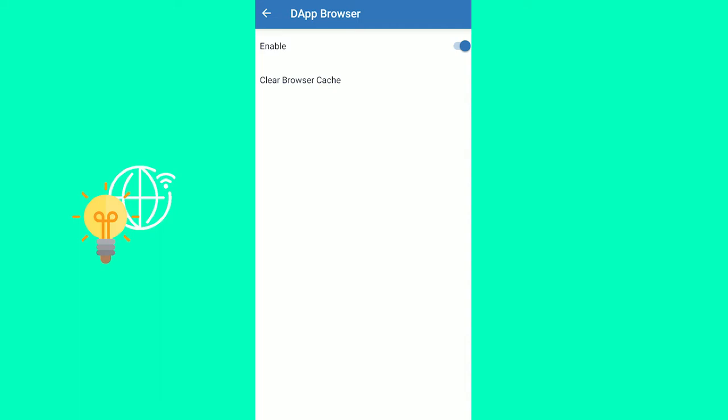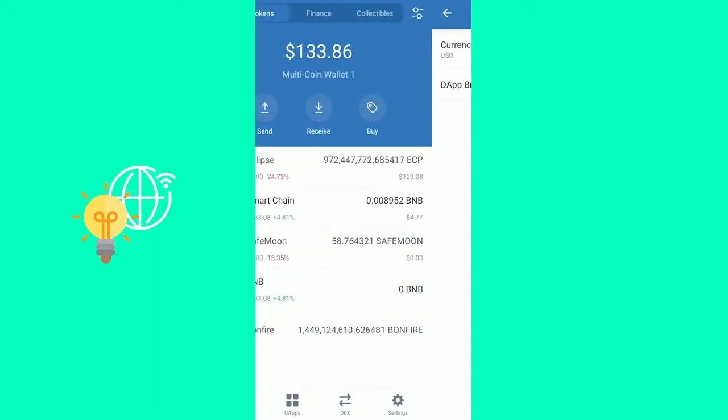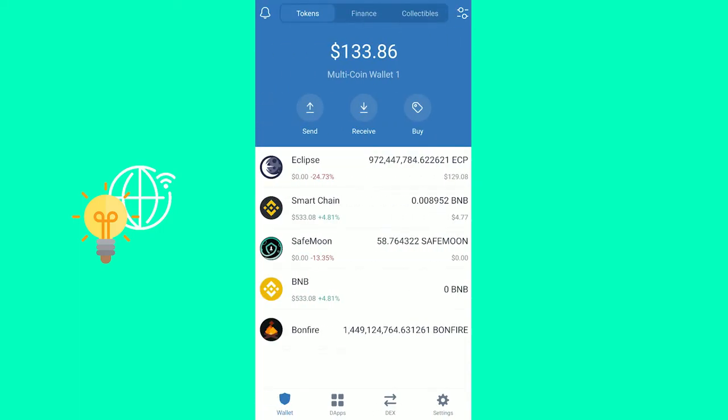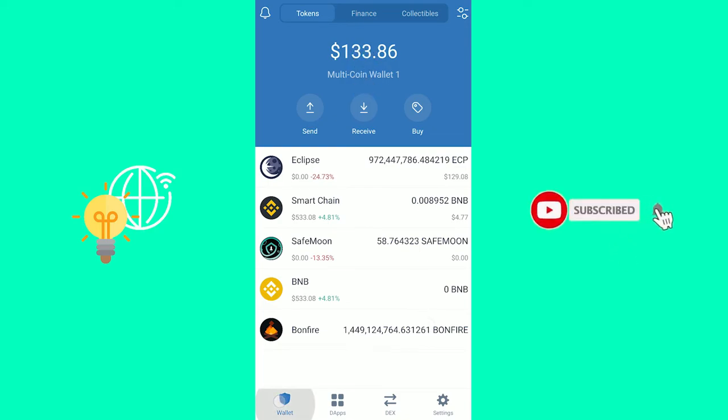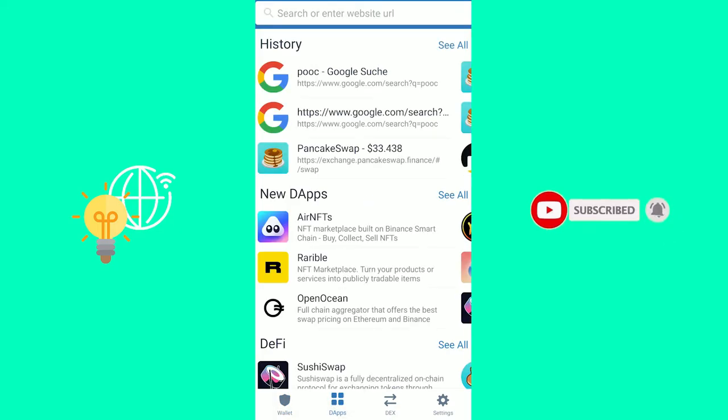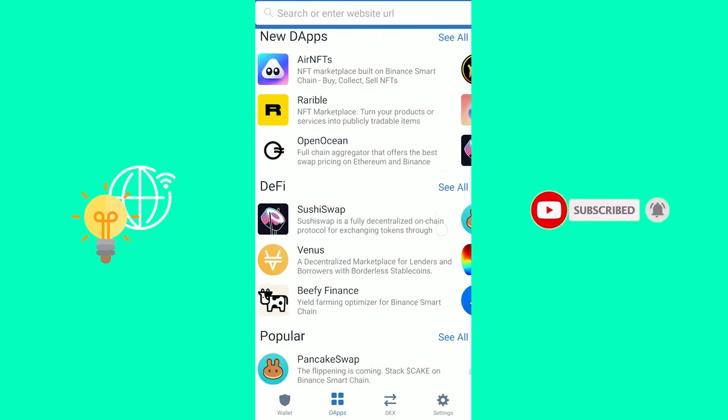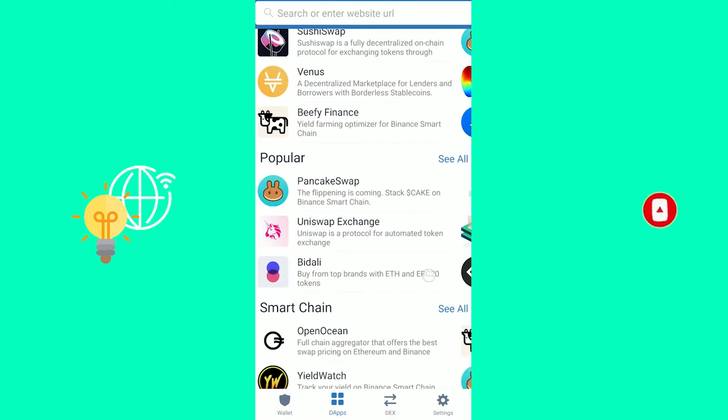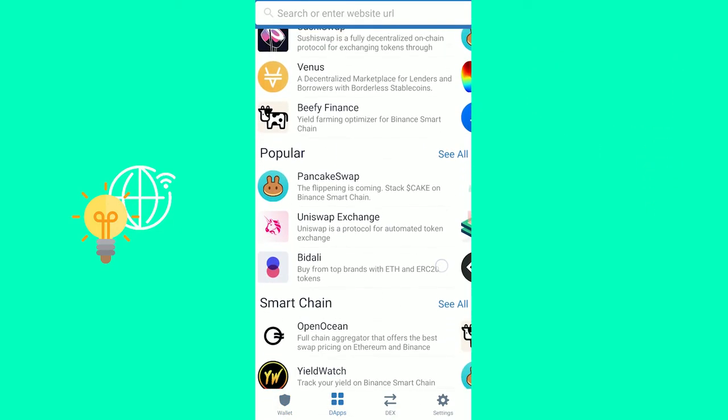Once you have done that, you can refresh your Trust Wallet, and to the right of wallet in the bottom left, you should see the apps now, and you can go and search for the apps like PancakeSwap.